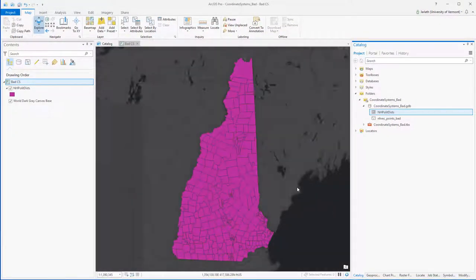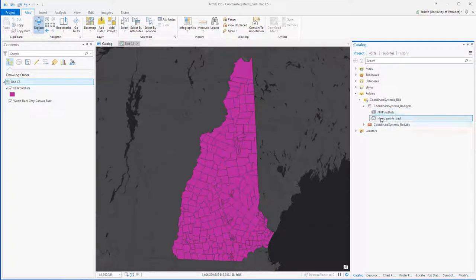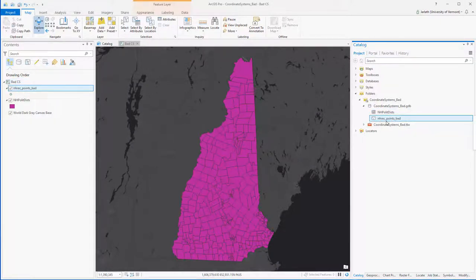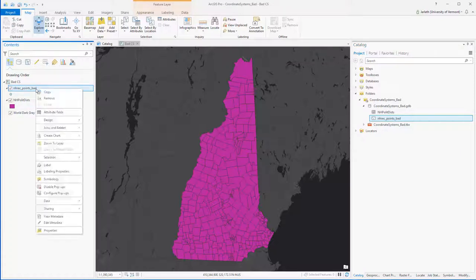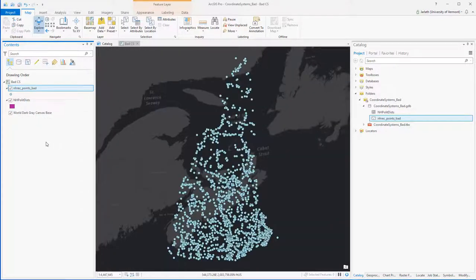Now I'm going to add that point dataset representing recreational areas to my map. Of course, the coordinate system is incorrectly defined, and sure enough when I add it to the map the points don't appear in New Hampshire. When I right-click and choose zoom to layer, the points show up somewhere in eastern Canada — definitely not ideal.